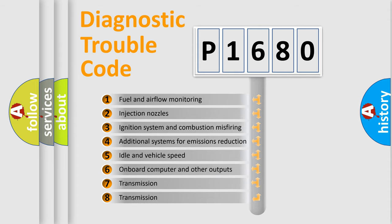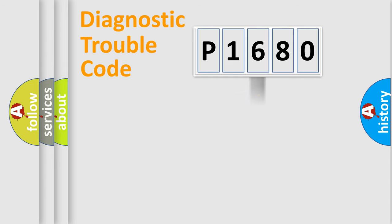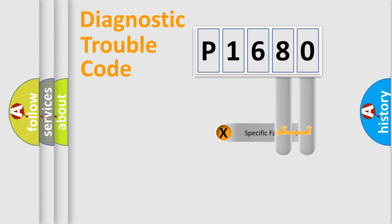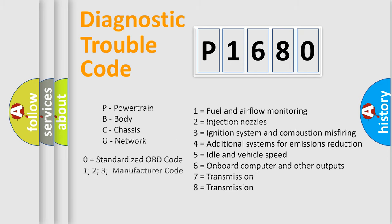The third character specifies a subset of errors. The distribution shown is valid only for the standardized DTC code. Only the last two characters define the specific fault of the group. Let's not forget that such a division is valid only if the second character code is expressed by the number zero.